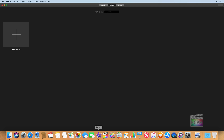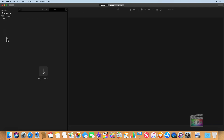When you open up iMovie for the first time, this is the default interface. At the top center we see Media, Projects, and Theater. This is the Projects tab, and you can hit the plus to create a new project, or you can go to the Media tab if you want to import some media.